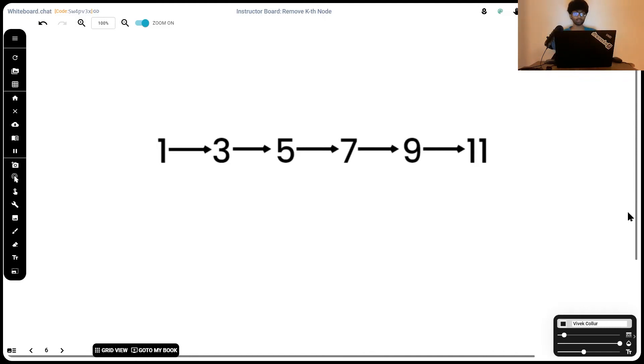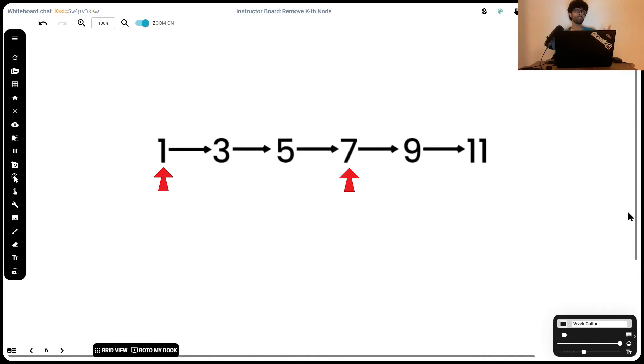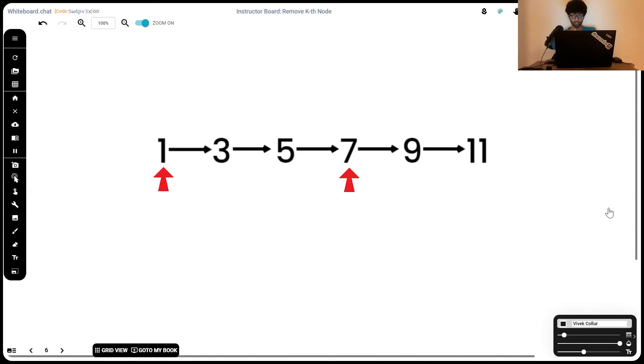Now, how we're going to be solving this is by initially staggering two pointers. We're going to have one pointer pointing at the beginning and the next pointer is going to be k steps away from the first pointer. As we can see on our screen here, since k is 3, our first pointer will be pointing to 1 and the next will be three steps away. Hence, it will be at 7.